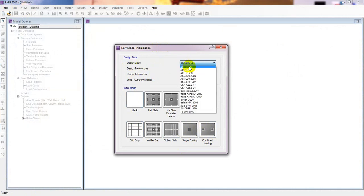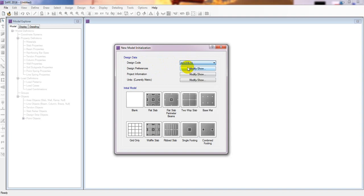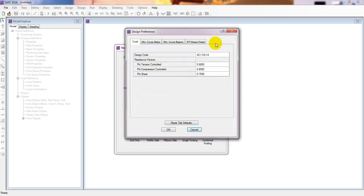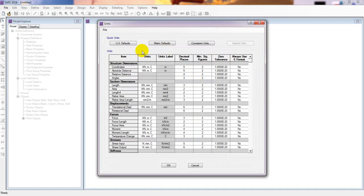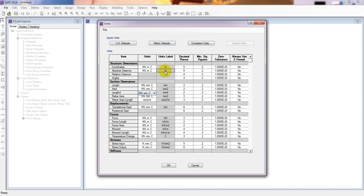Before that, I'll go to Design Code - you can select the design code according to your requirement. Then I'll go to Design Parameters. We have to check our units first; the current unit is metric. There is no-unit, US unit, and metric unit. I prefer to work in metric. You can use the default if you want, and you can also change settings according to your requirement, including decimal places.